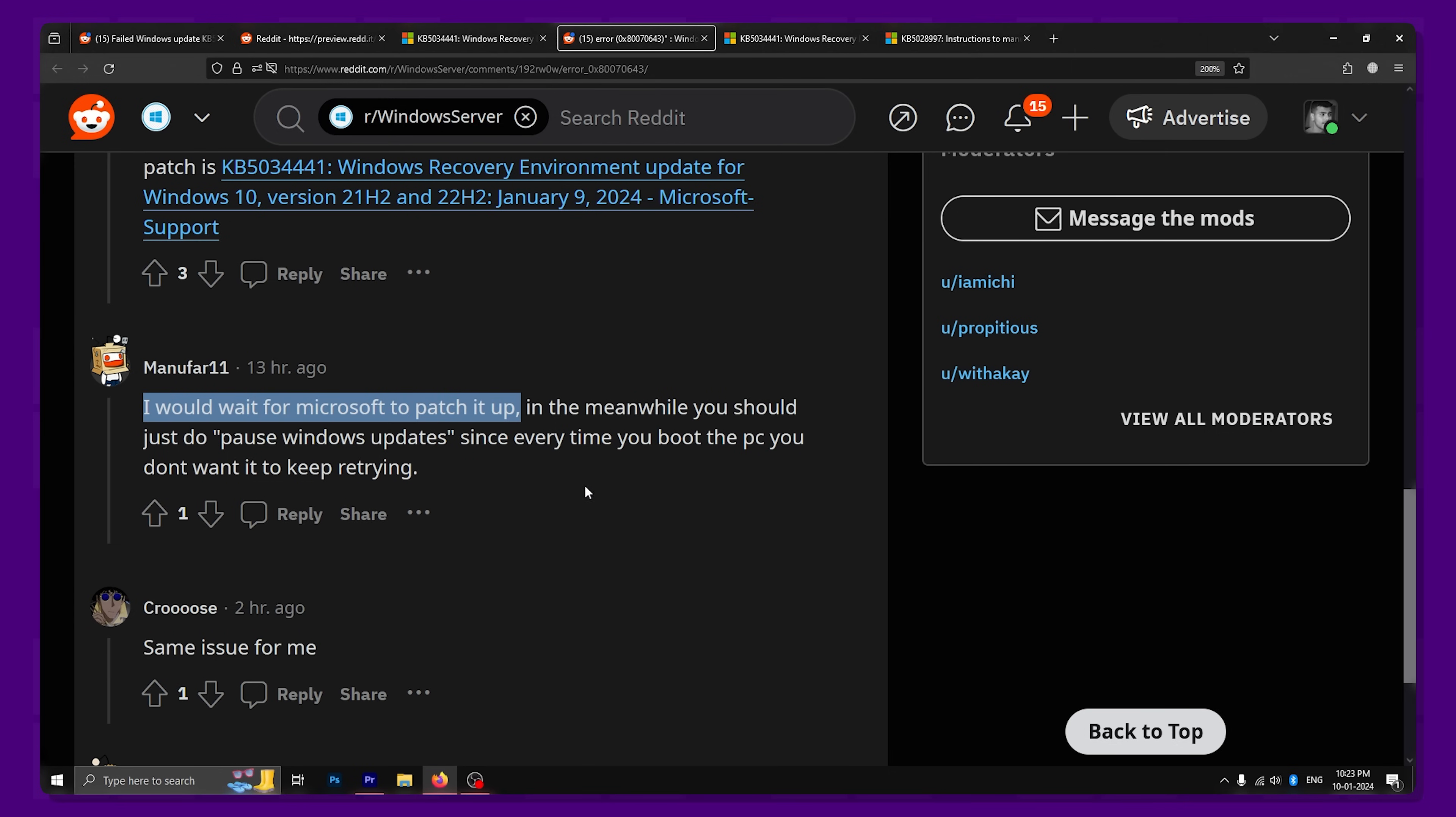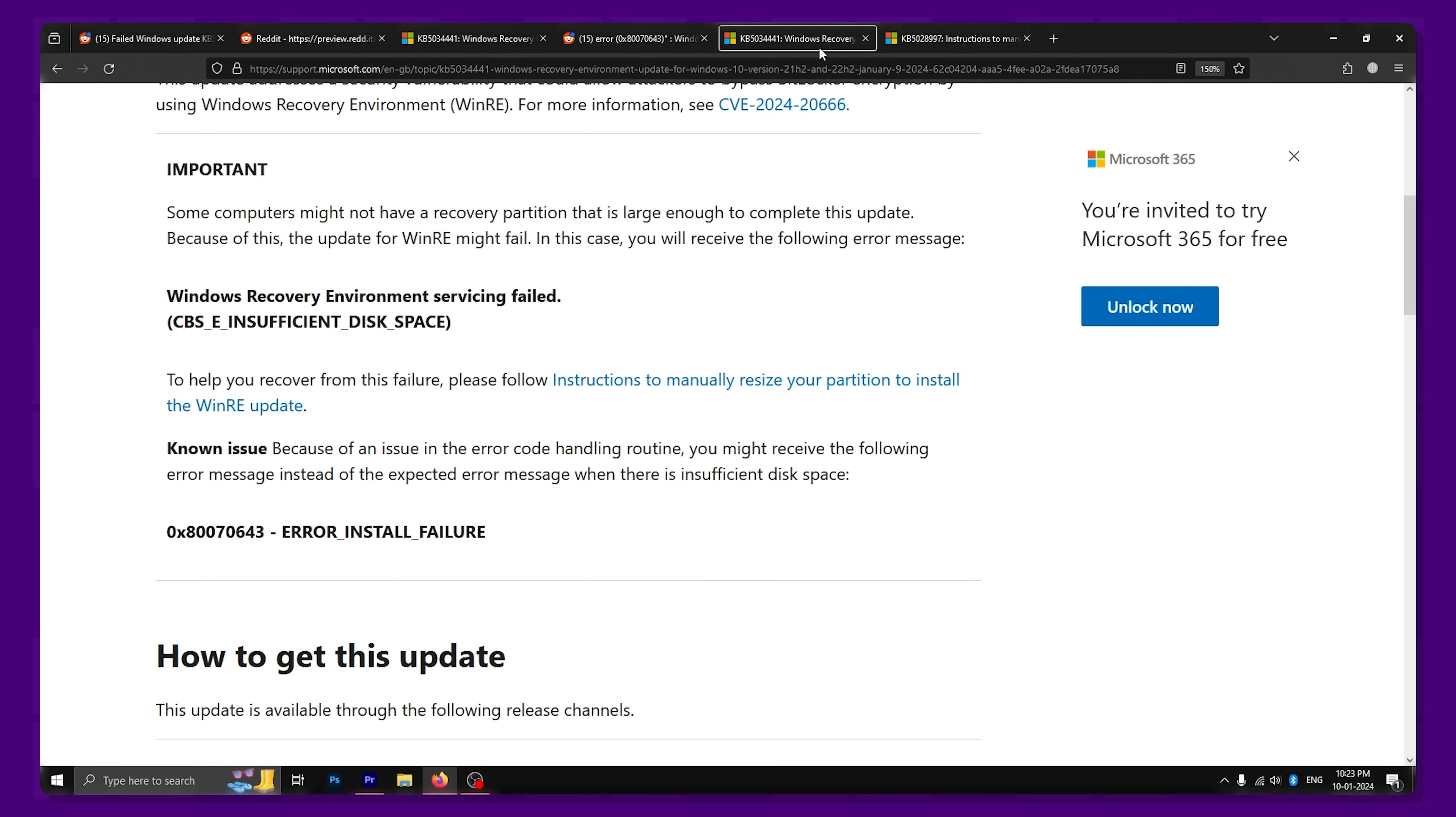As the update only addresses the security vulnerabilities related to BitLocker, if you don't use the tool, you have nothing to worry about. But if you do use BitLocker and are concerned about your security, here is the other option for you.